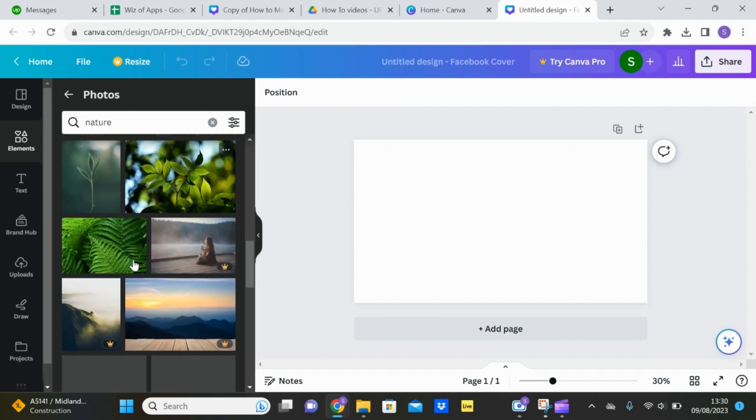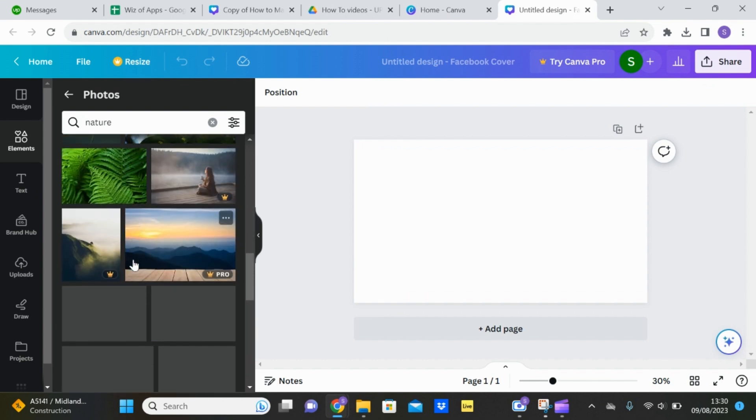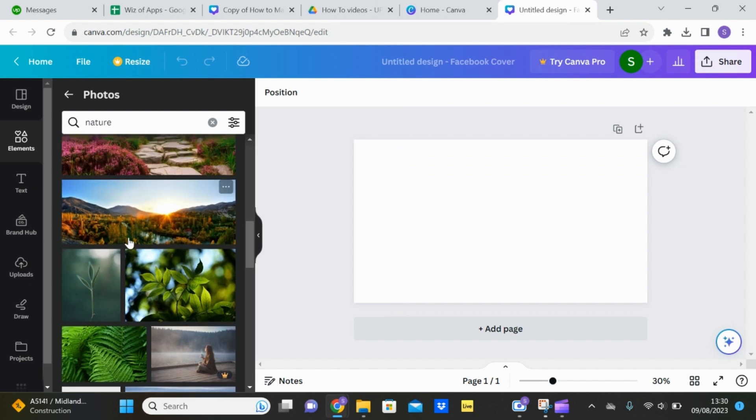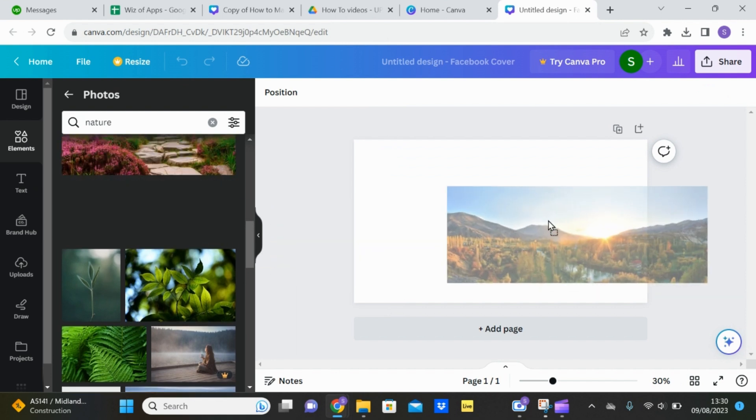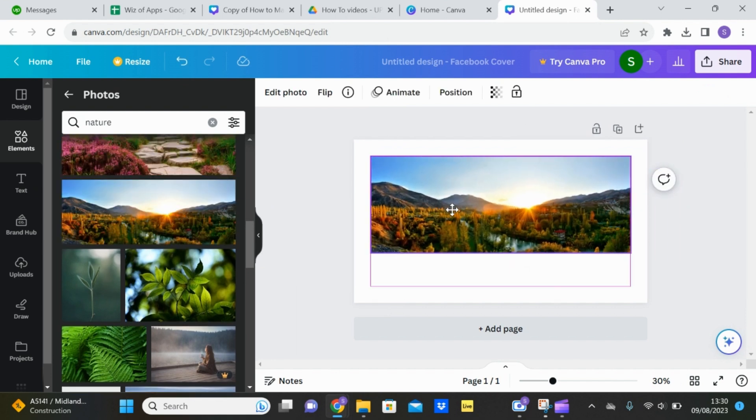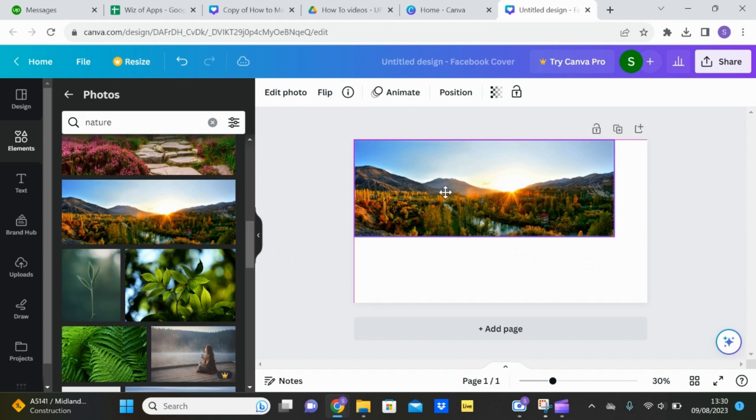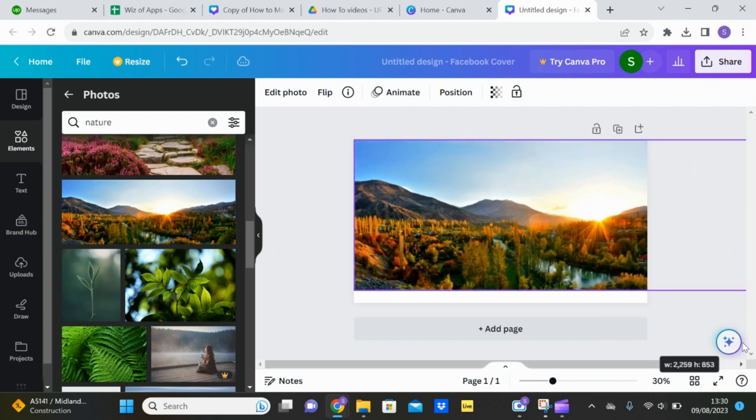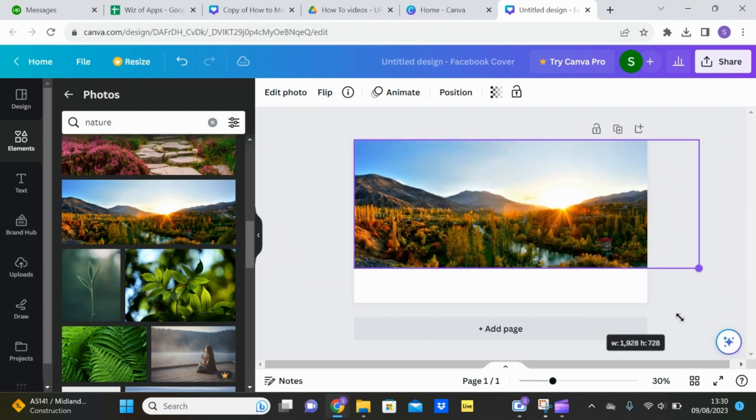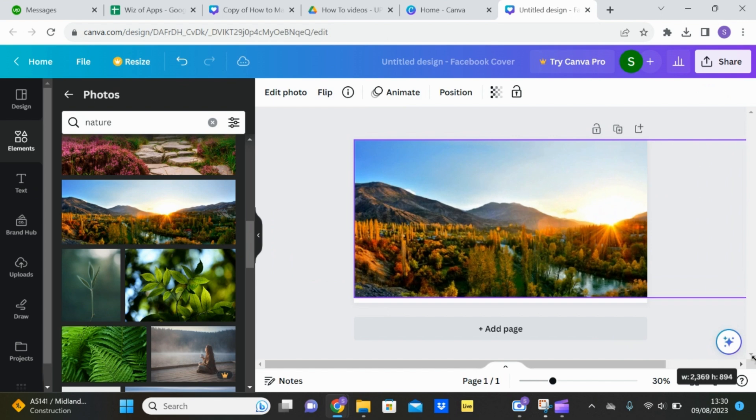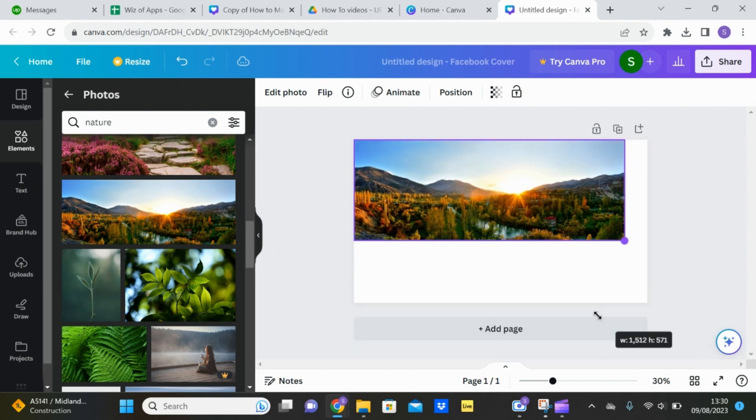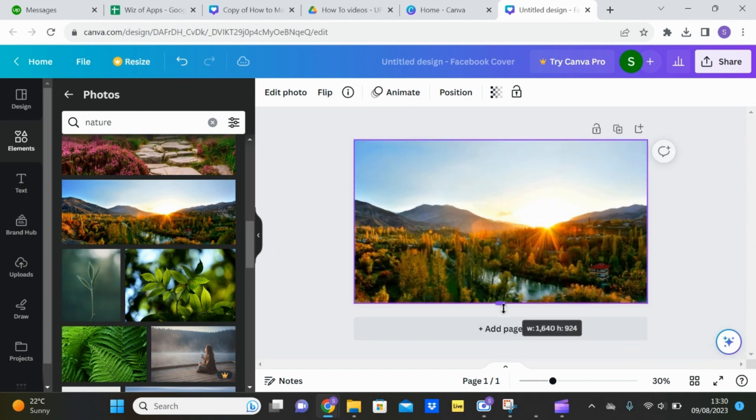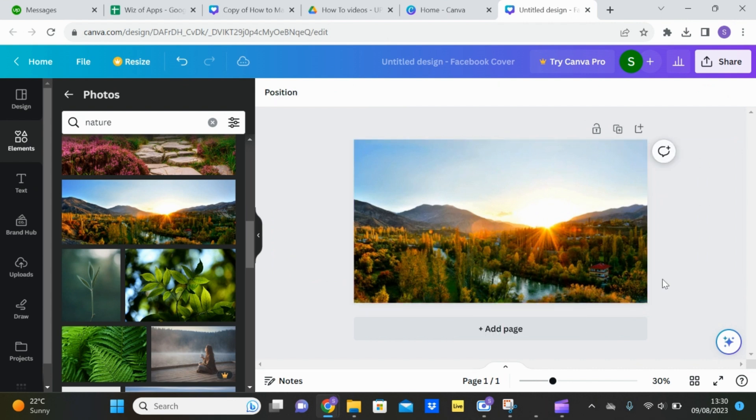So just find an image that you like and just pull that into the page. Adjust it so it fits. You can do that by completely stretching it out or fitting it and then pulling it down. It's totally up to you.